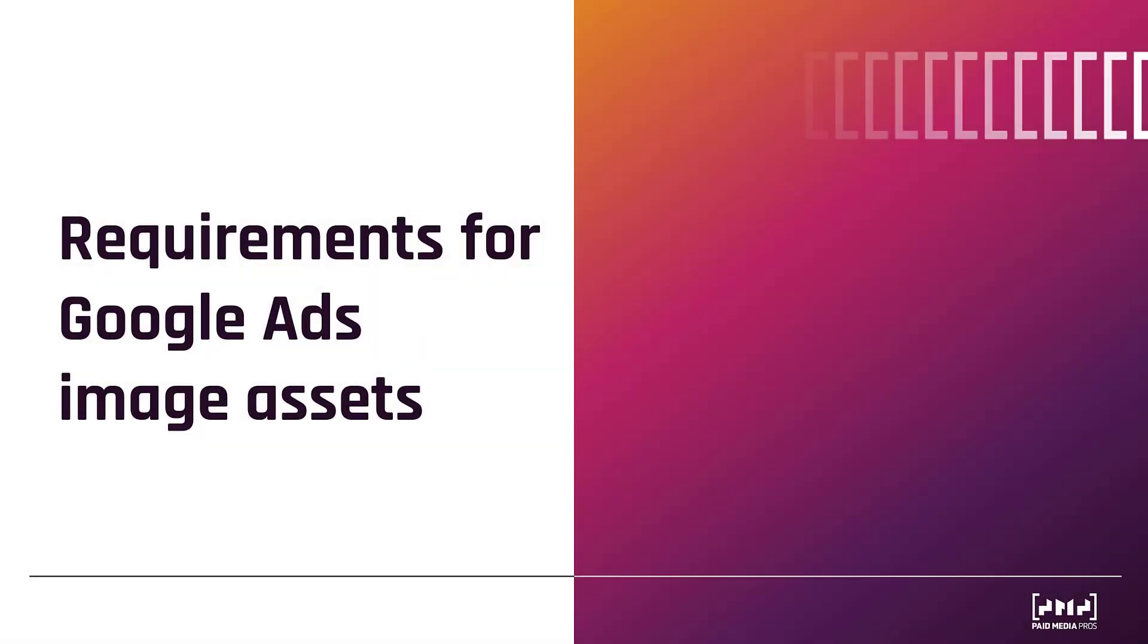I will show you a real example of an image asset alongside a search ad, but I think it's important to start with the requirements needed in order to include image assets for your search campaigns, because not every account is going to be eligible to use them. And there are five main requirements.